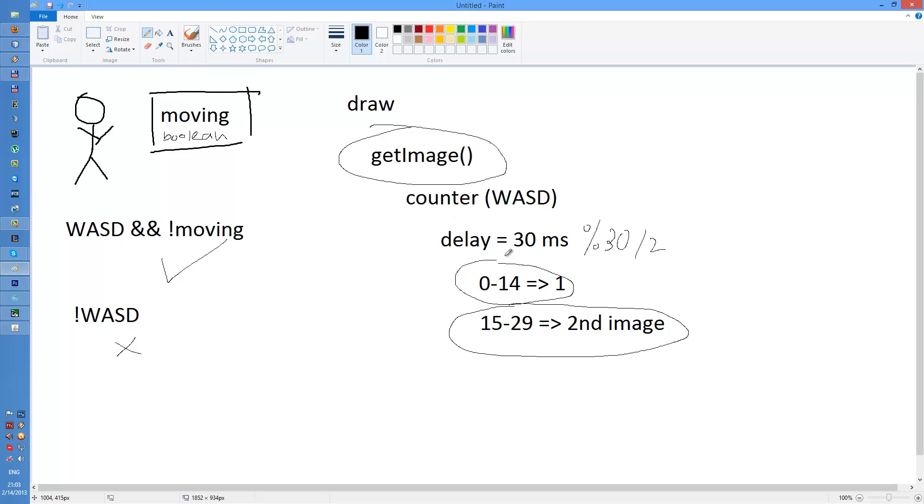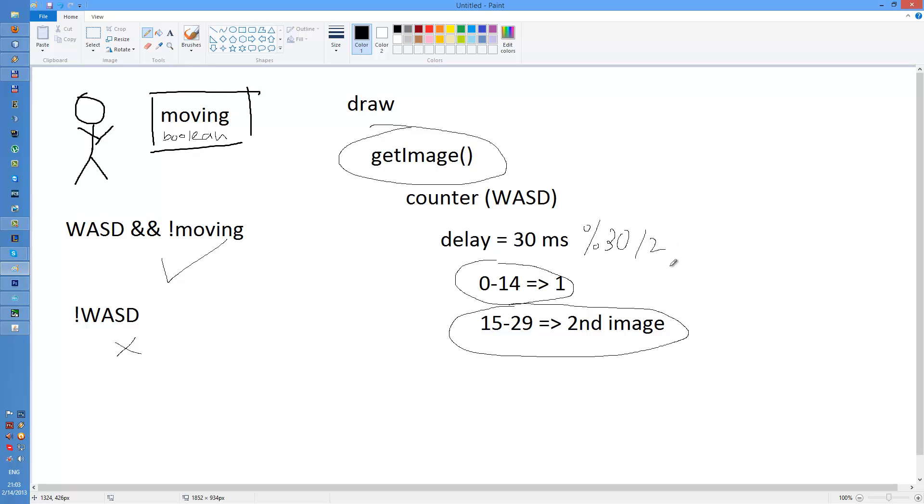And the way I return the image is that I calculate the modulo of the delay with half of the delay. And then I check in which range is the... no, that's not actually. There is supposed to be counter here.